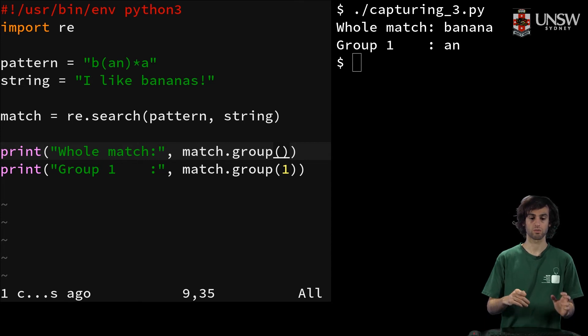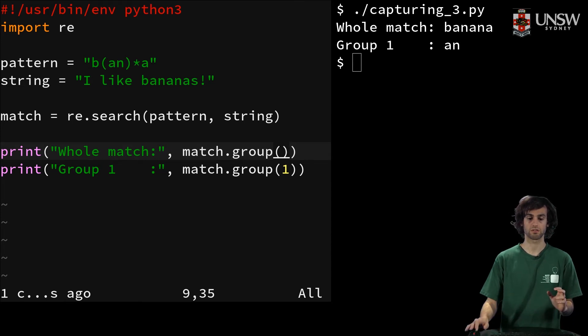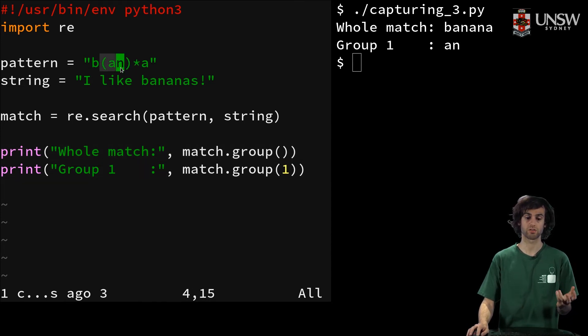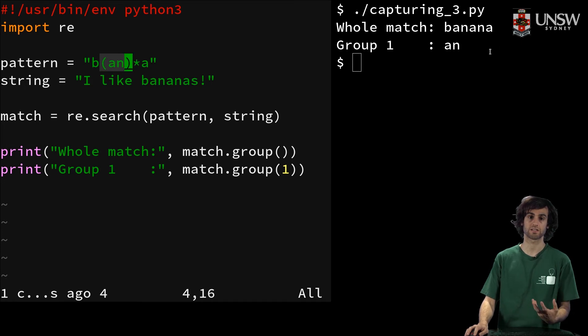Or if we specify the group, we'll get the group that is found. So in this case, an.